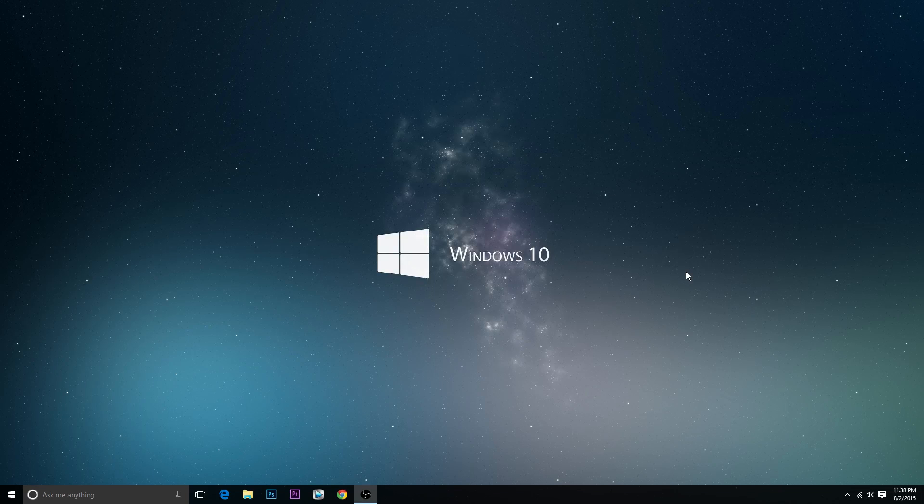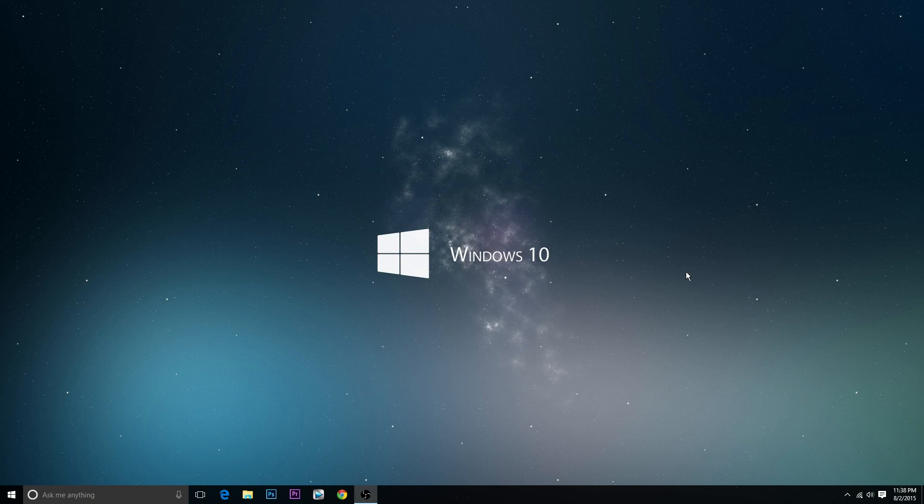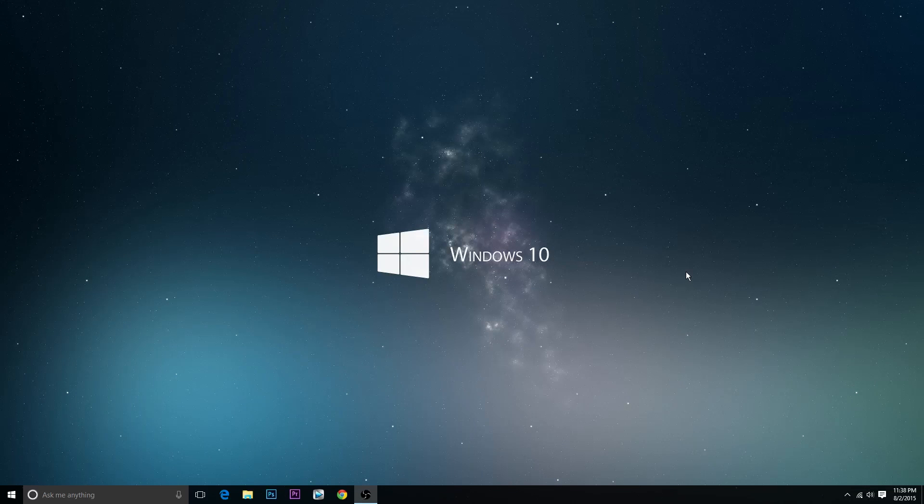Hey guys, how you doing? This is Paul and today I just have a quick video to show you guys the top three ways to increase productivity in Windows 10.